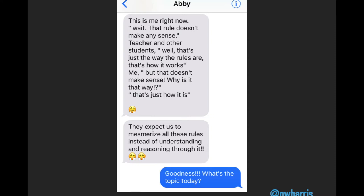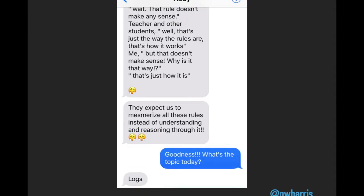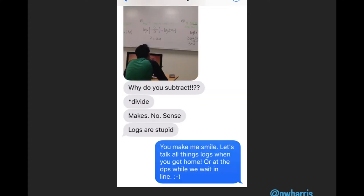Let me illuminate this group a little more. This is my daughter's text to me from an Algebra II class where she says, wait, this rule doesn't make any sense. Teacher and other students say, well, that's just the way the rules are, that's how it works. She responds, but that doesn't make any sense — why is it that way? They expect us to memorize — or as autocorrect changed it, mesmerize — all these rules instead of understanding and reasoning through it. So I asked, what's the topic today? If you're in an Algebra II class, what's the one thing you're going to teach procedurally over everything else? Logs. Then she sends me a picture of the division-subtraction connection with logarithms and asks, why do you subtract when you divide? Makes no sense. Logs are stupid.